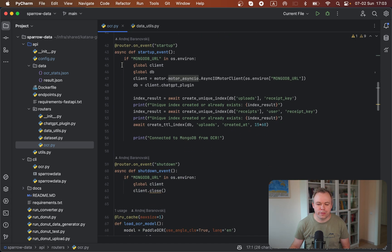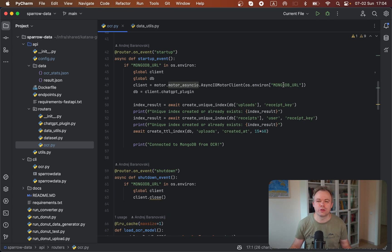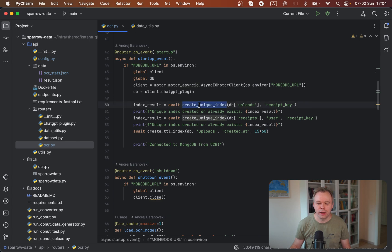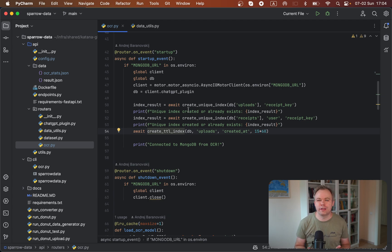An important thing is that I'm using FastAPI events for the startup and shutdown. This means when FastAPI is started, this event is executed — they check if the MongoDB environment variable is set, then establish the connection using those details taken from the environment variable, and get the instance of the database to work with. Then I'm creating indexes — a unique index one, unique index two, and a time-to-live index. A nice thing specific to MongoDB is that if the index already exists it won't be recreated, so you can safely use the code that initializes the index on application startup.